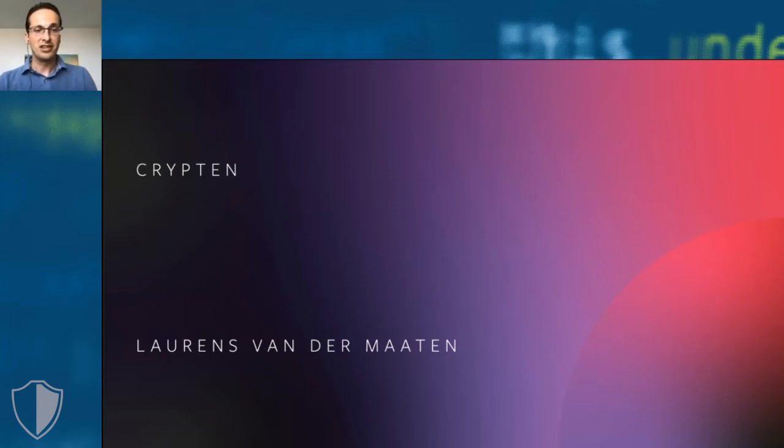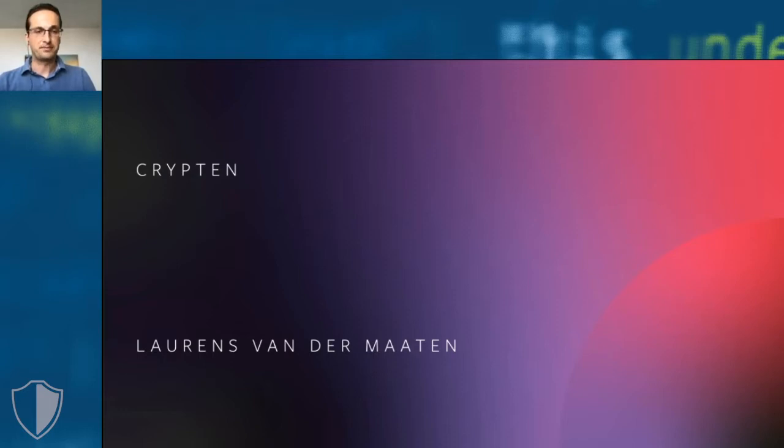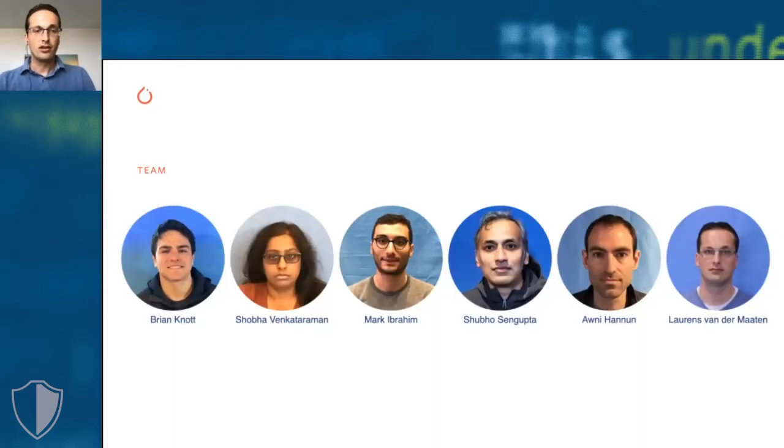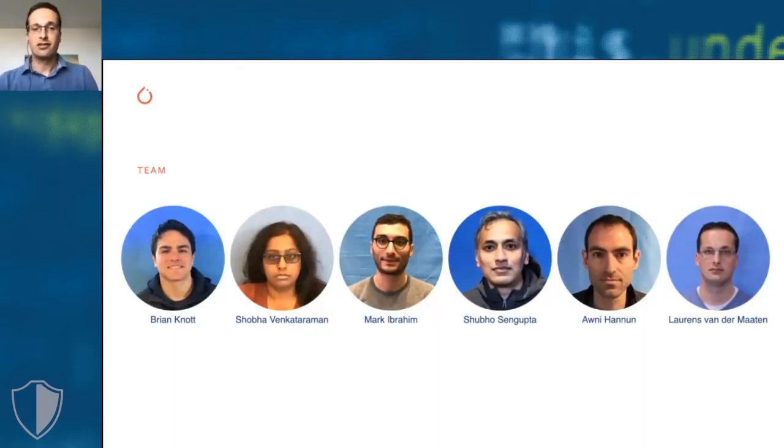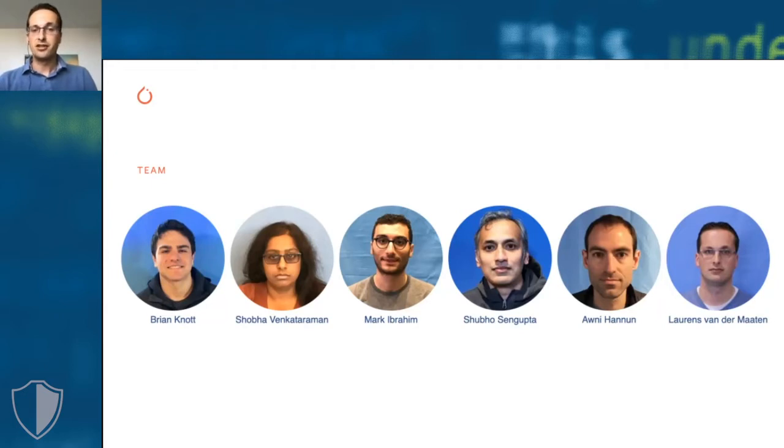In particular, I will focus on how to do machine learning using secure multi-party computation. The work I'll present in this talk is done by this awesome team which includes Brian, Shoba, Mark, Shubo, Ani, and myself.